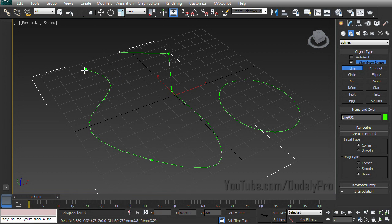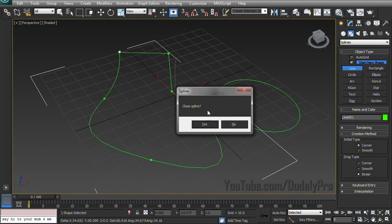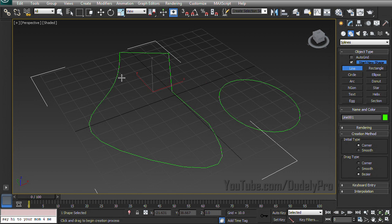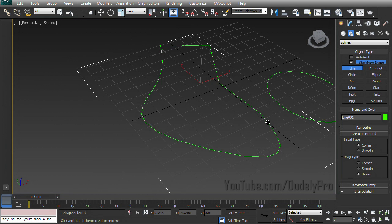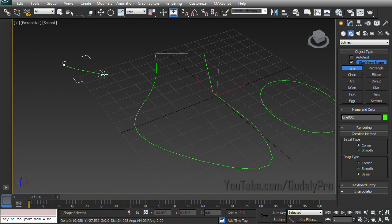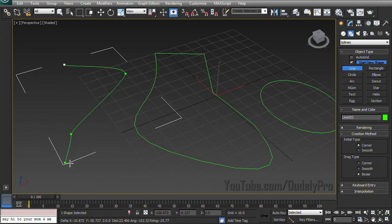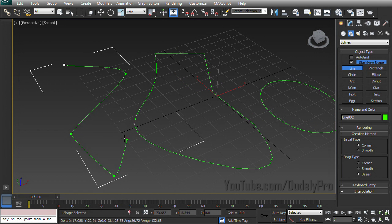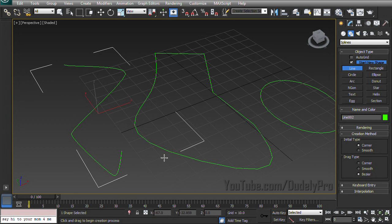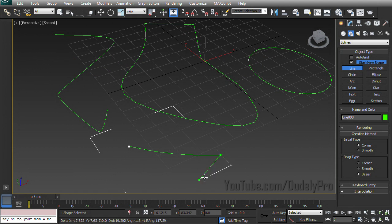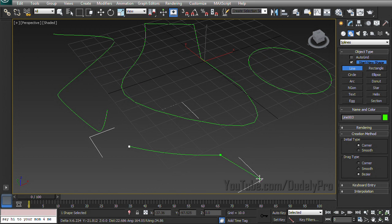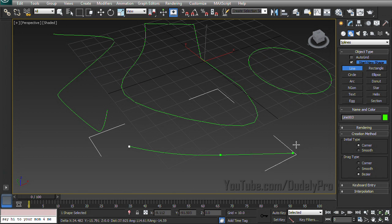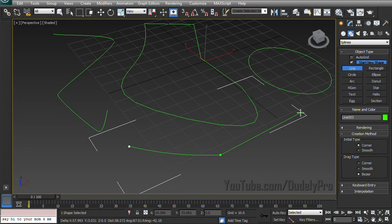And if you click onto the first point that you made, it'll ask if you want to close the spline and you can hit yes and it'll make it a full shape, or you can actually just have an open spline like that. And all I did was right click to stop creating the spline.